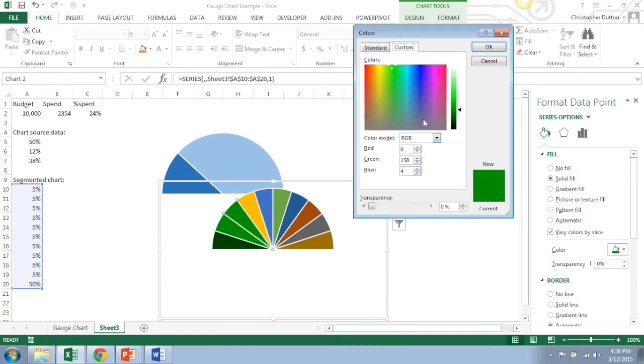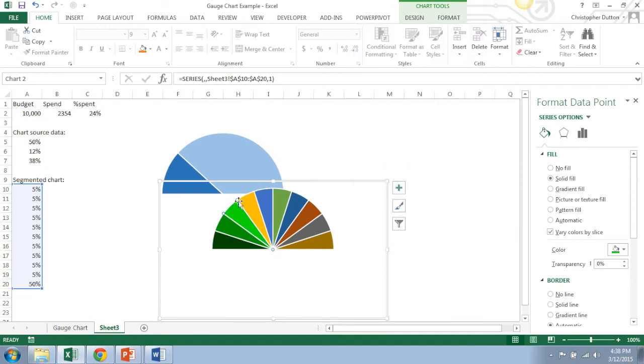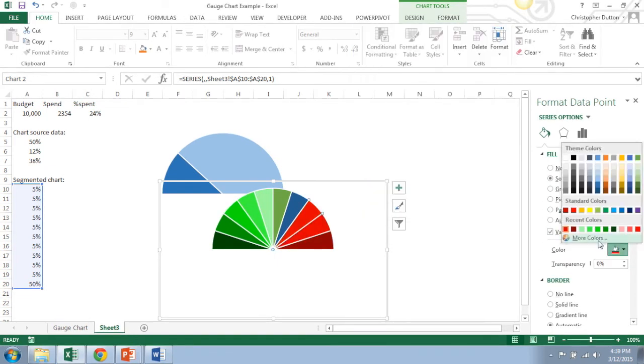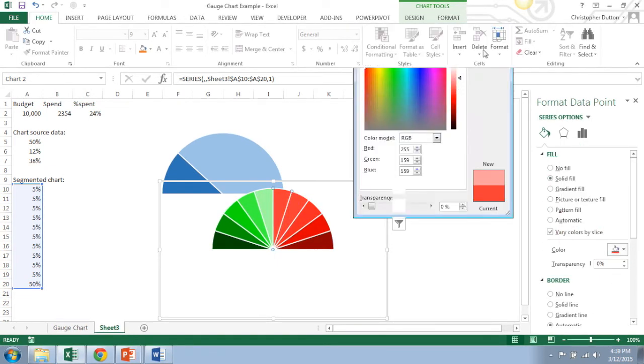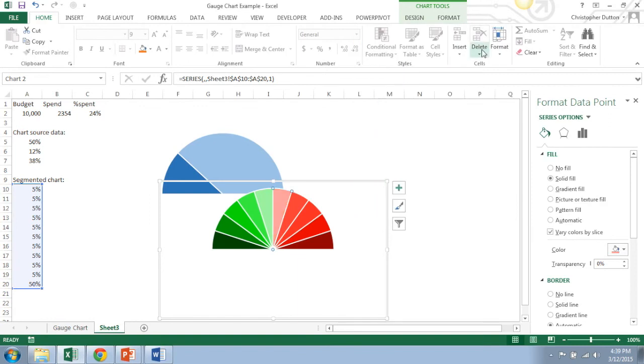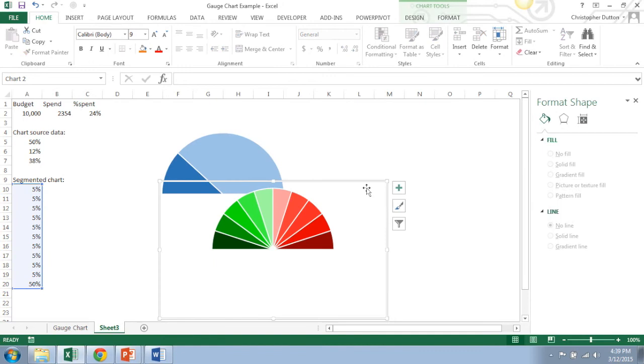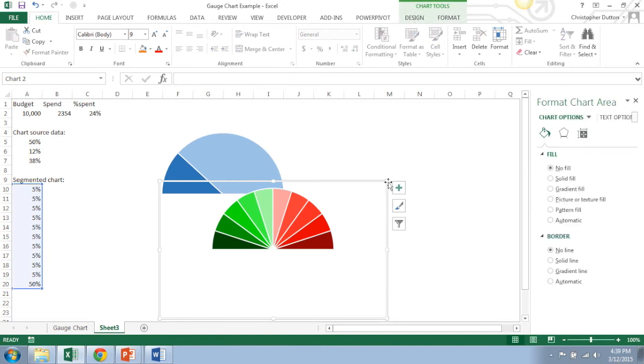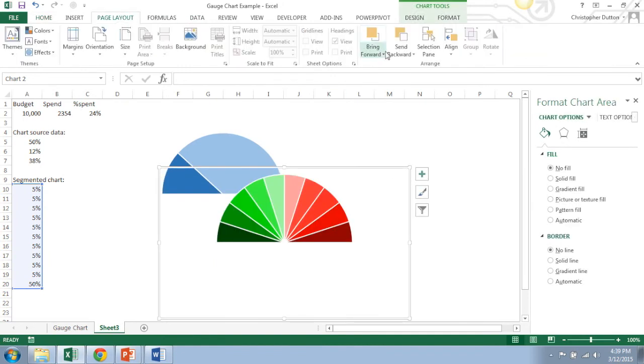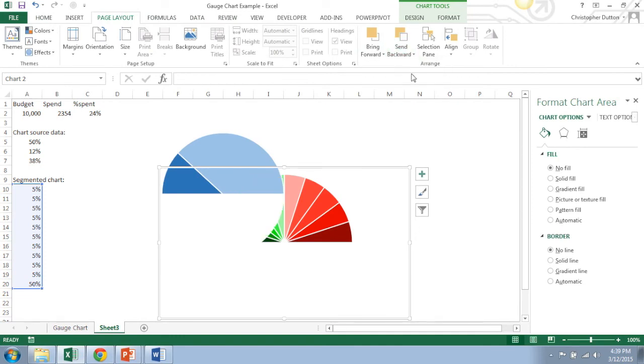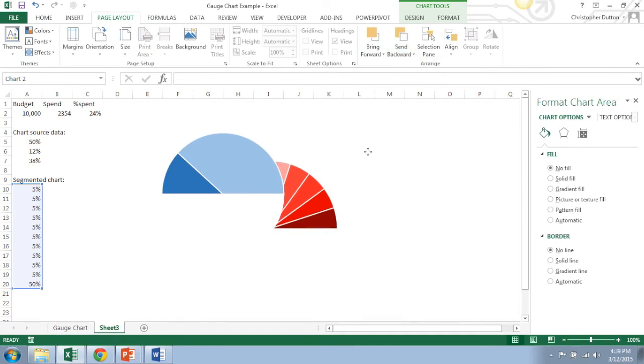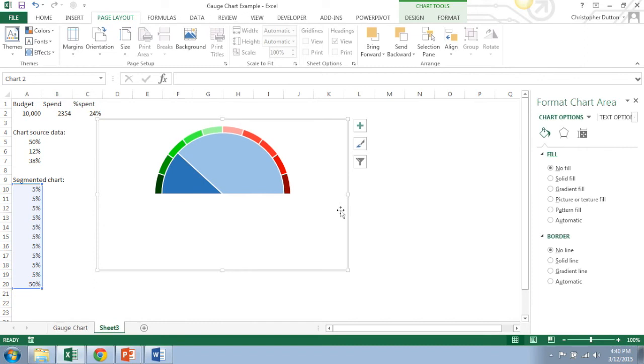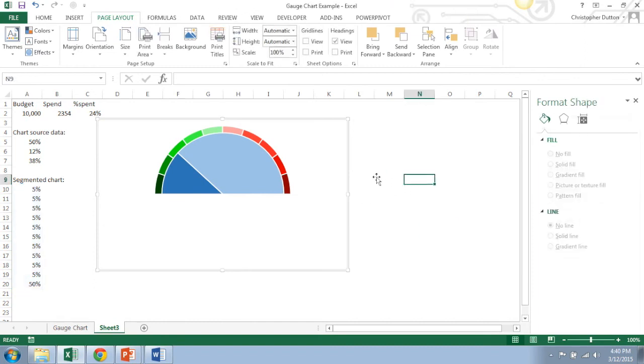There we go. So now what we're going to do is we're going to increase the size of this chart a bit. We're going to go into page layout, send to back, because we want this one behind. And we're just going to drag it into a nice position behind the chart that we've already created. Boom, there you go. So again, you can call it quits there if that's good enough.